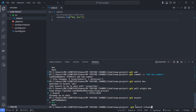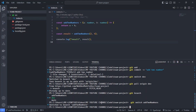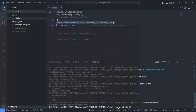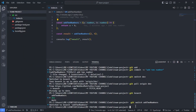Then switch back to your feature branch — in our case, add-two-numbers — using git switch add-two-numbers. Back on the feature branch, merge changes from dev into your branch using git merge dev. This merges any changes in dev with the work on your feature branch. Everything comes back up to date.